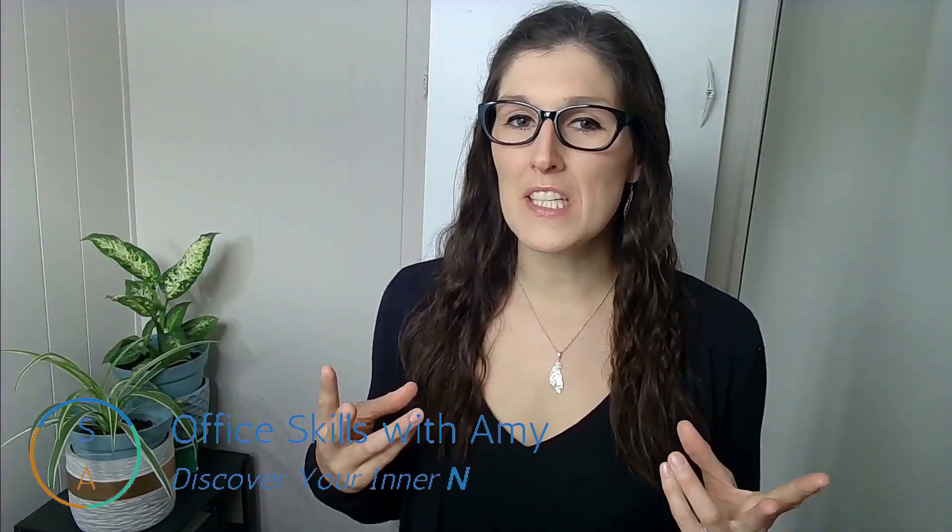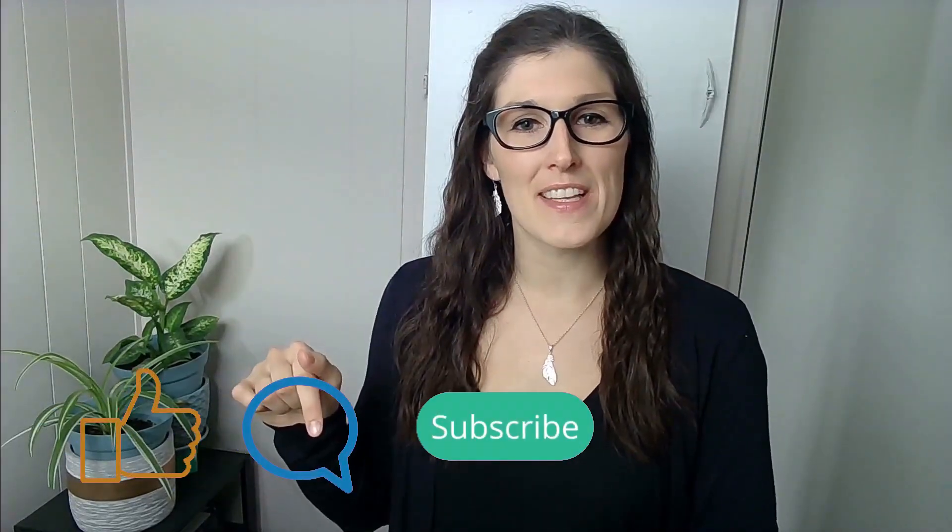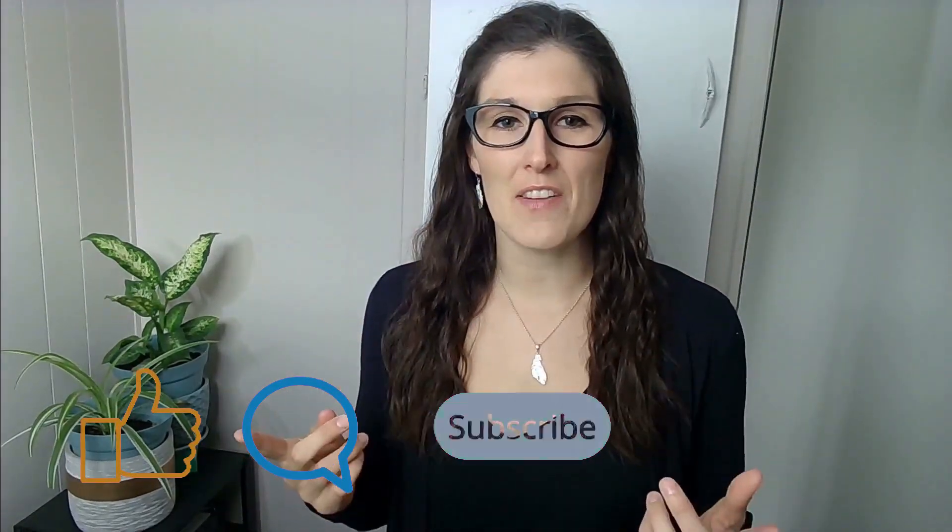Hey nerds, Amy here and today we are going to learn how to create a jazzy little drop down list using data validation within Excel. All right, let's nerd out.